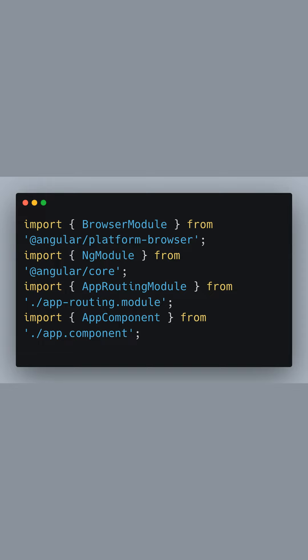First, we import the BrowserModule, which is essential for any web-based Angular application. We also import NgModule from @angular/core, as well as our custom AppRoutingModule for the defined routes. And finally, we import the AppComponent, which will be the root component of our application.